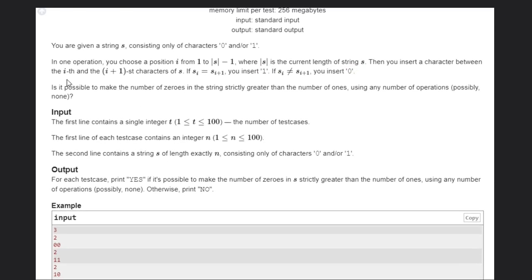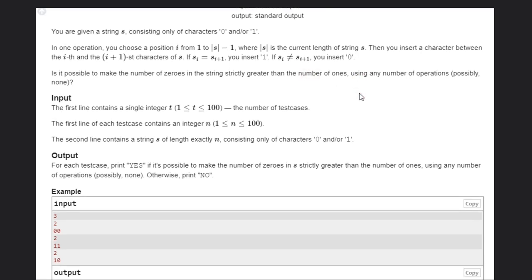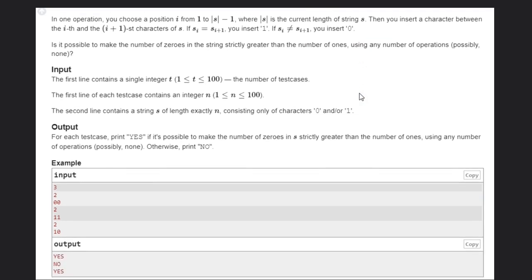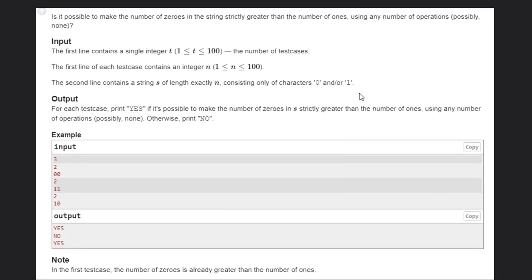We need to determine if it is possible to make the count of zeros in the string strictly greater than the count of ones.